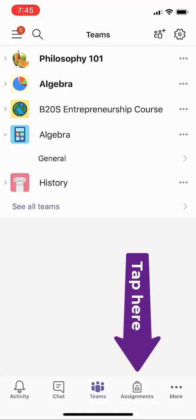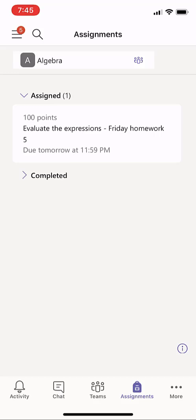First off, I'm going to tap on Assignments on the bottom here. And here's my assignment list as a student. I'm going to open up this assignment right here and tap.